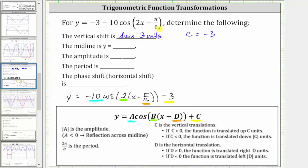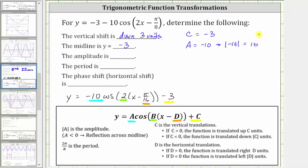For the basic cosine function, the midline is the x-axis, or y equals zero. Because we have a vertical shift of down three units, the midline is now y equals negative three. The amplitude is indicated by the absolute value of a. Since a is equal to negative 10, the absolute value of negative 10 is positive 10, and therefore the amplitude is positive 10. Because a is negative, we do have a reflection across the midline.